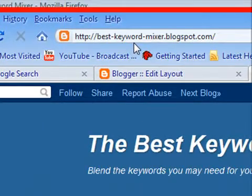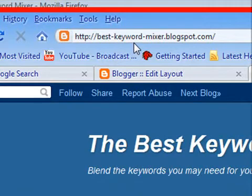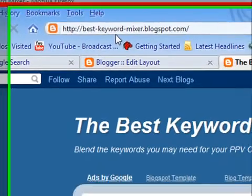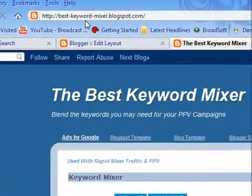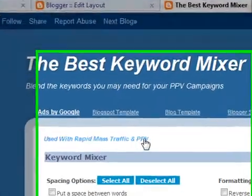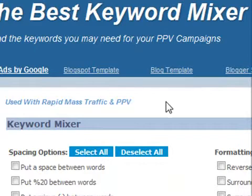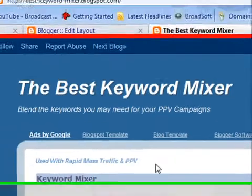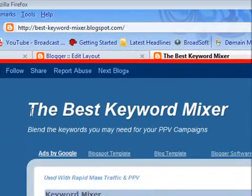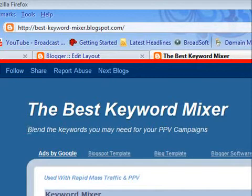Hi guys, just coming to show you the Best Keyword Mixer, new software that we've developed to help you out there using Rapid Mass Traffic and PPV. Take a look - blend the keywords you may need for your PPV campaigns.